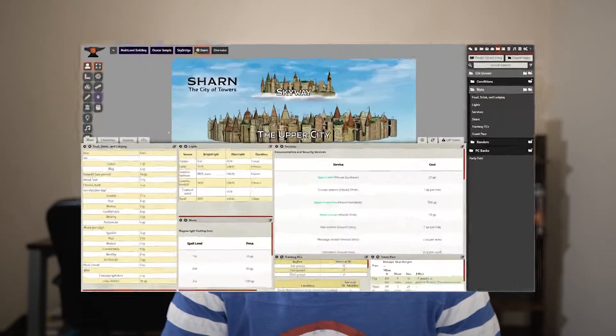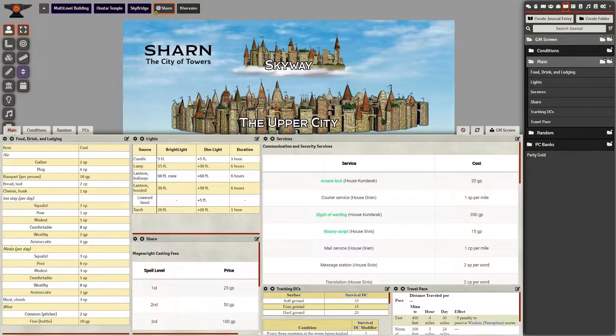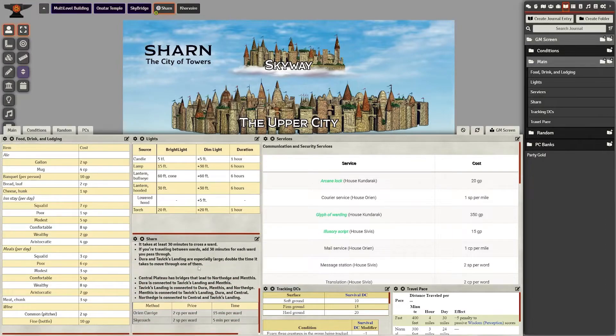In this video I'm going to show you what I like to put on my Dungeon Master screen and how I set it up in Foundry. So let's get started.